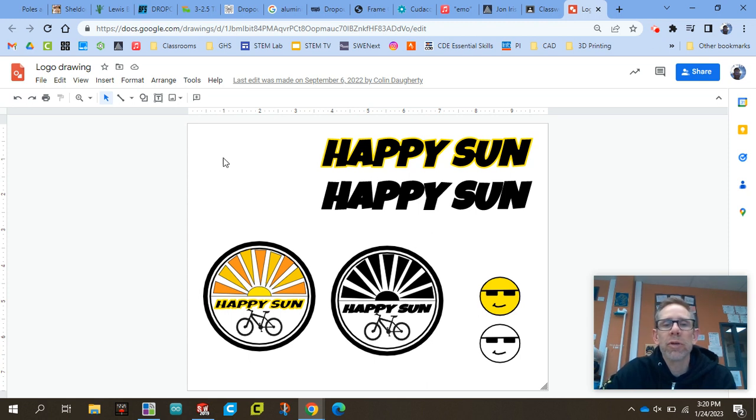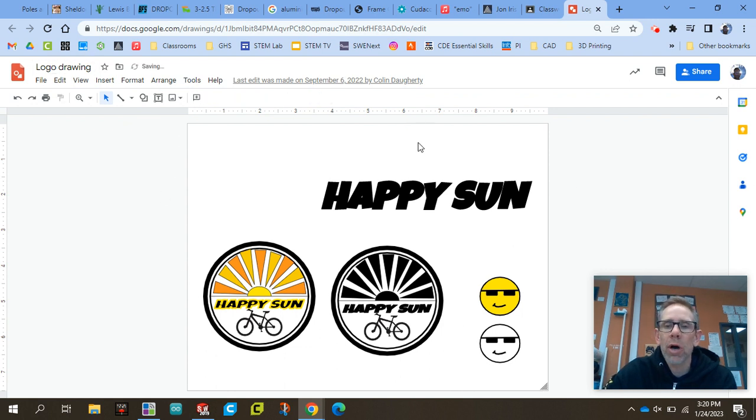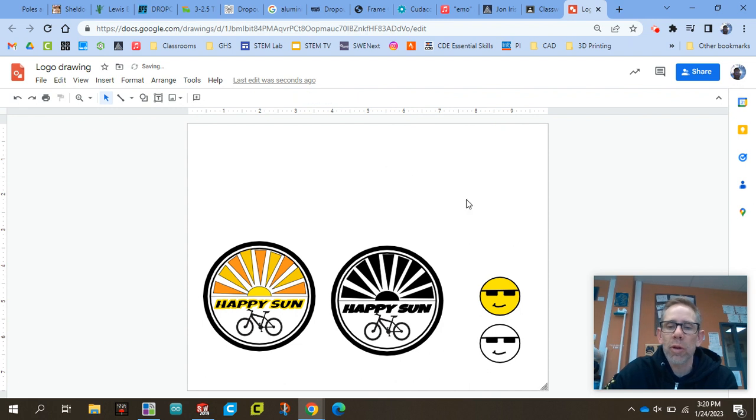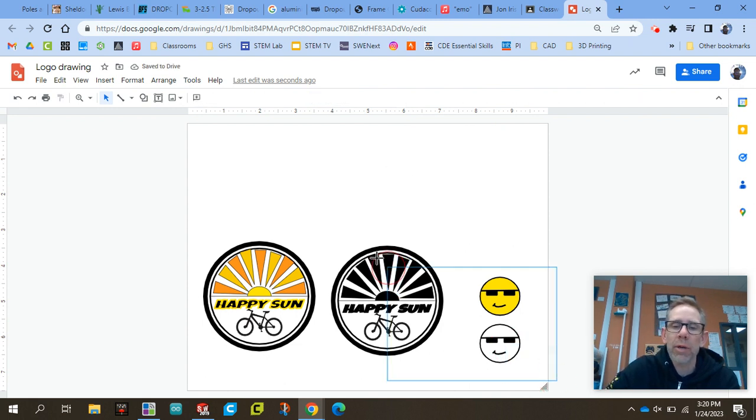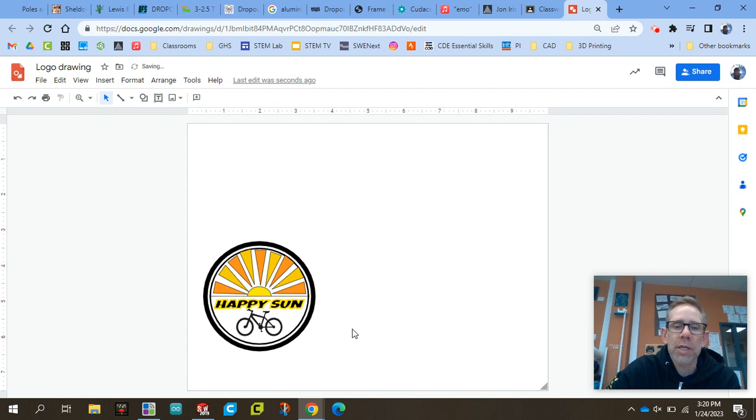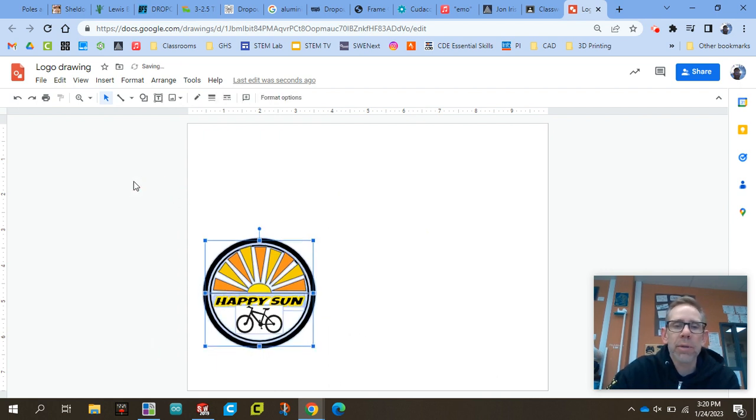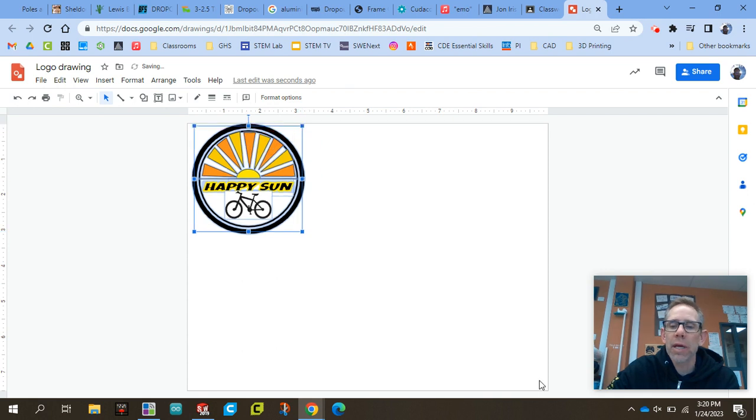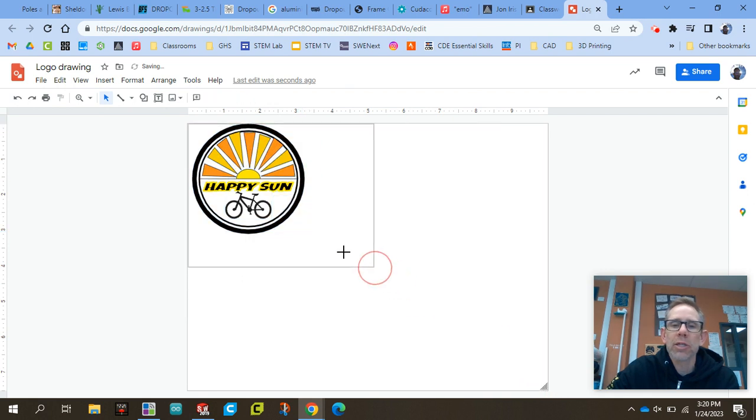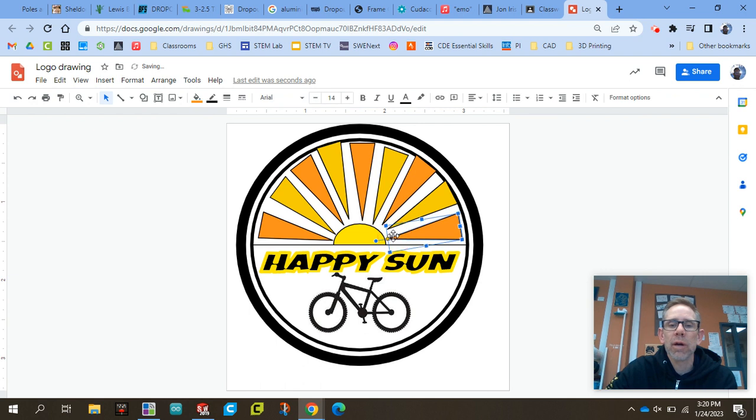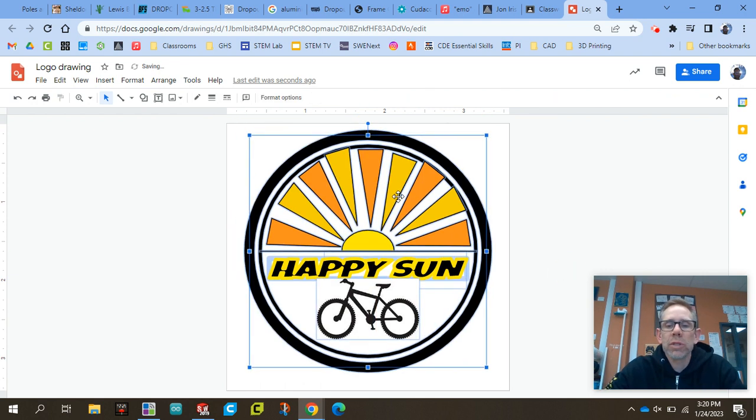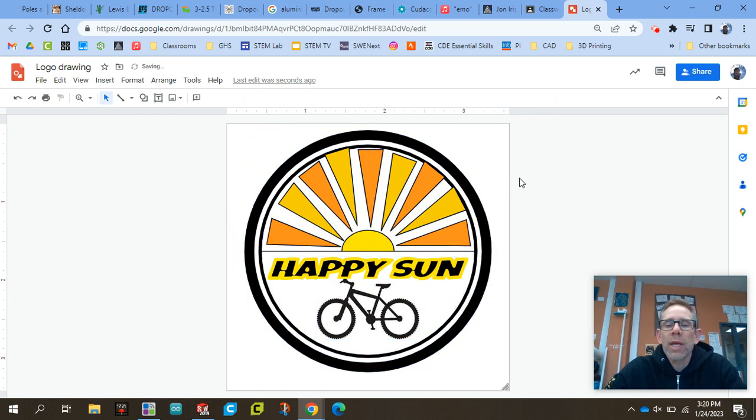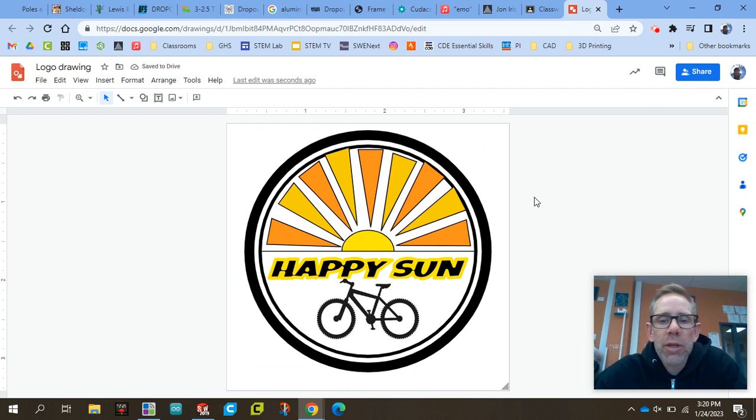Alright, so first thing you need to do is go and find your logo, your Google Drawing, and we're going to delete out all the parts that you don't want to use for the logo. So my name is Colin right now and I'm going to delete out all these Happy Sun things and just take my Happy Sun and put it up here in the upper left and change my corner size so everything should be nice and in one spot. And we'll undo this when we get completed. We're just trying to isolate the logo by itself right now.